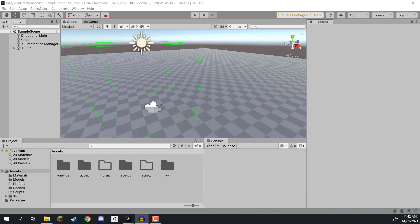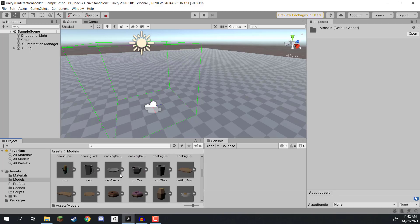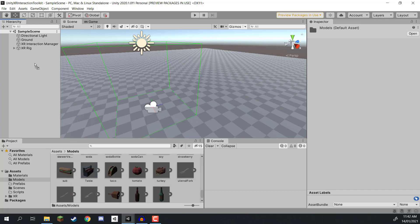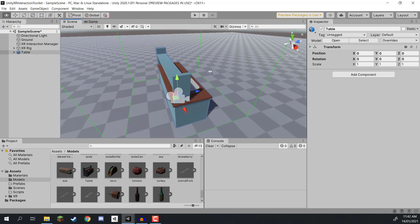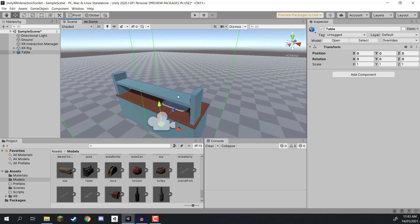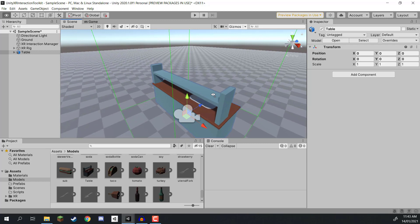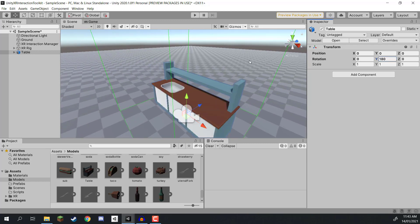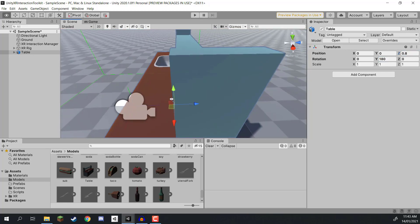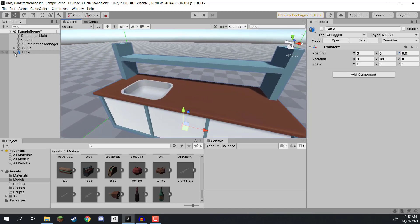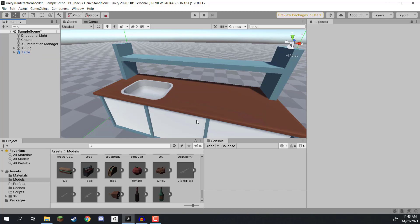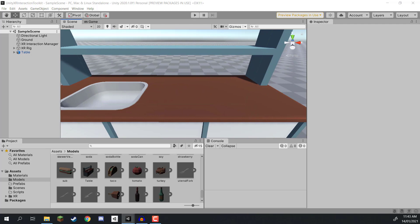In this lesson we're going to look at how to set up interactable objects - objects that we can pick up, throw, and basically just use. First we need a table. In the models folder, scroll down to the table model and drag it into the scene. With the table, rotate it 180 degrees since our camera is facing forwards, so set the Y rotation to 180, and move it along Z to 0.8 so it's just in front of our XR rig. The colliders should already be added since we enabled that on the model's settings.